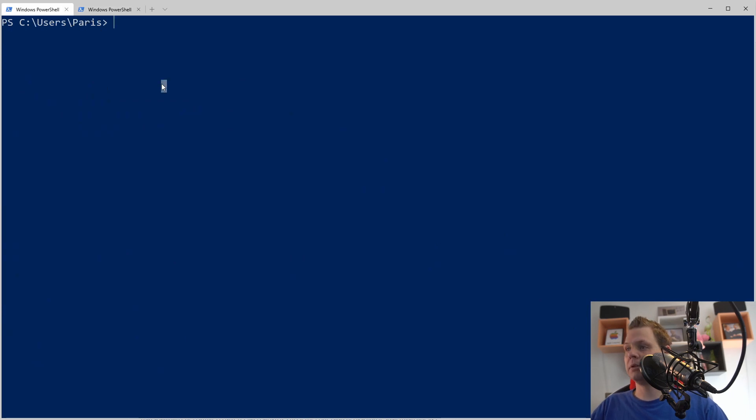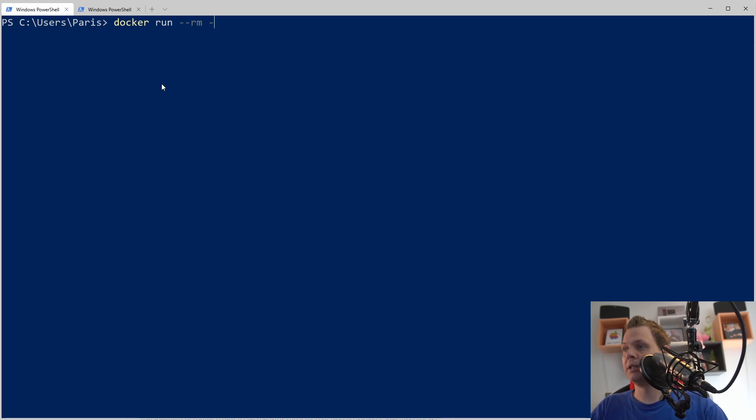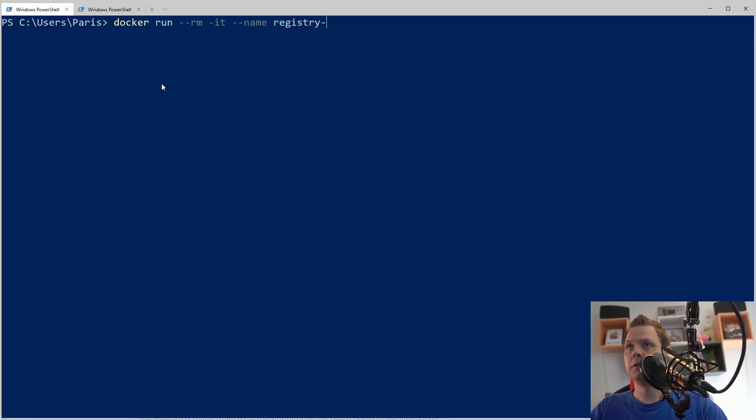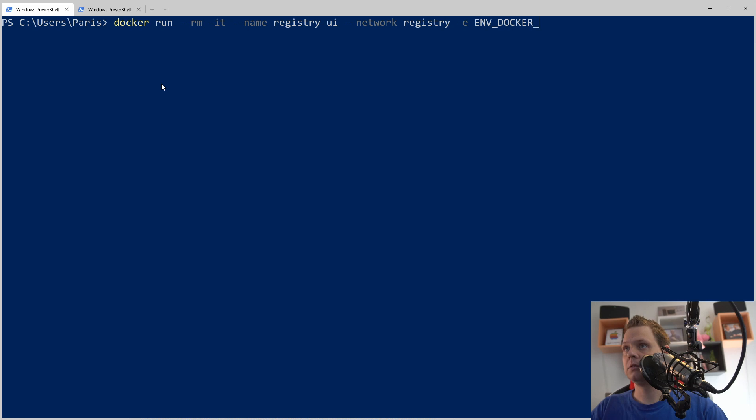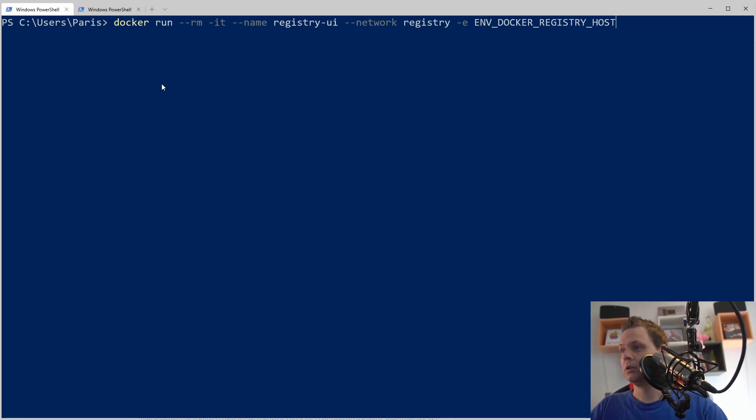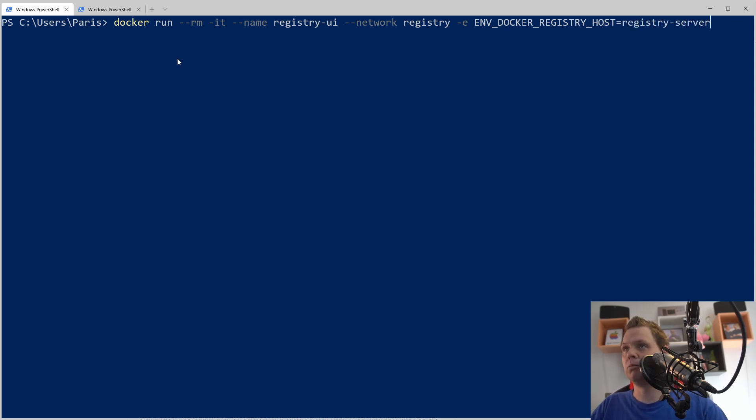The next we want to do is say docker run, remove it when we close it down, and it should be with the name called registry ui. The network should be registry and the environment variable we want to say is env docker registry host equals registry server. That's the name we used before.